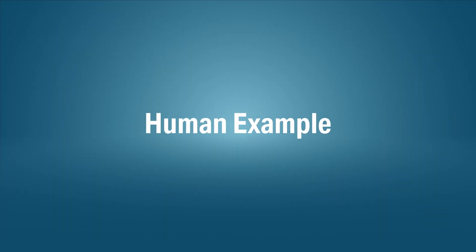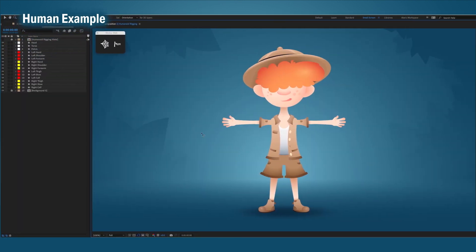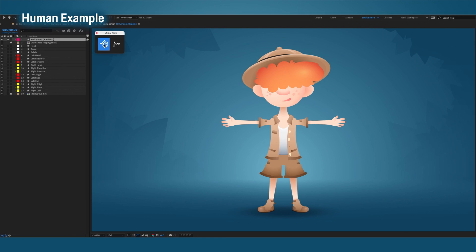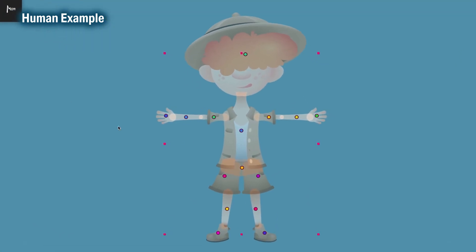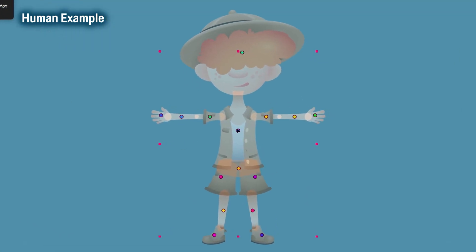Alright, last example. Let's show you how to use this tool on a human. Let's start with fixing his anchors.